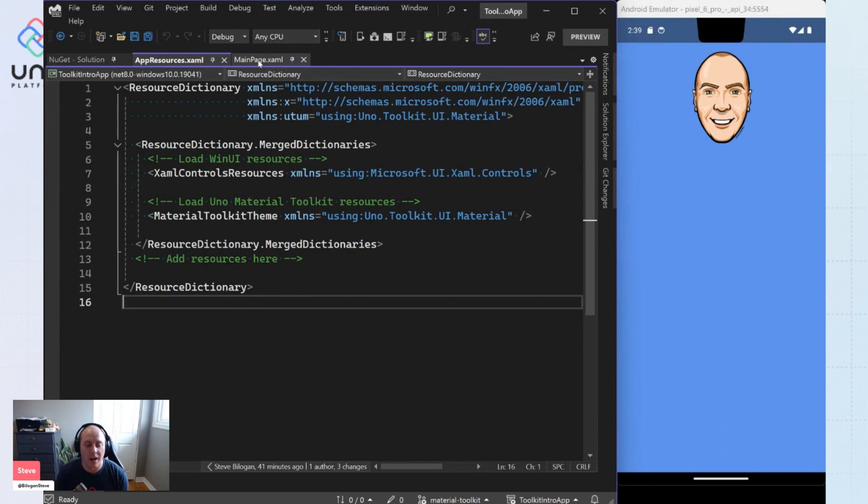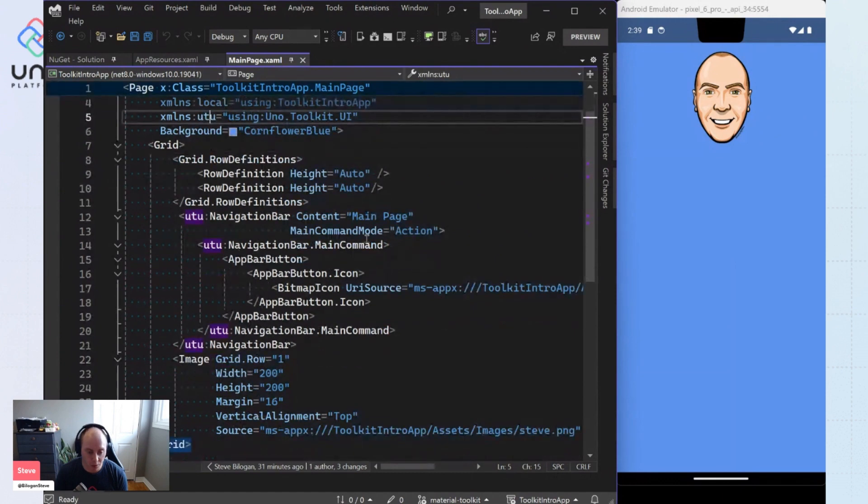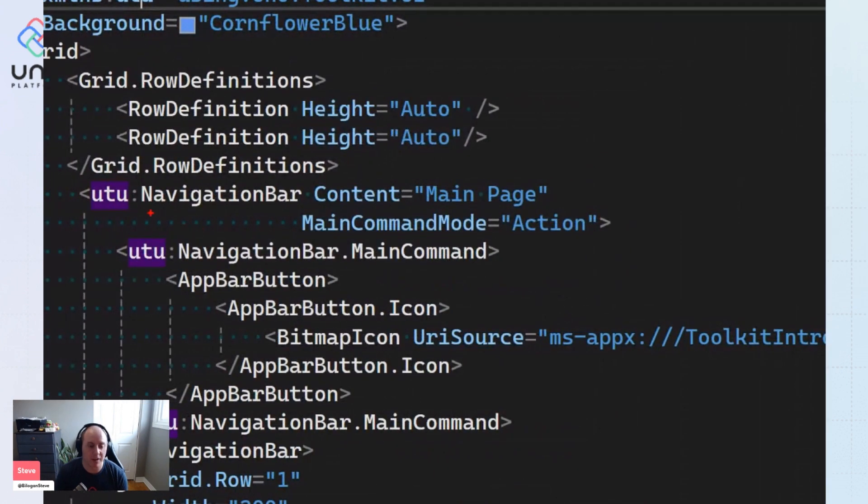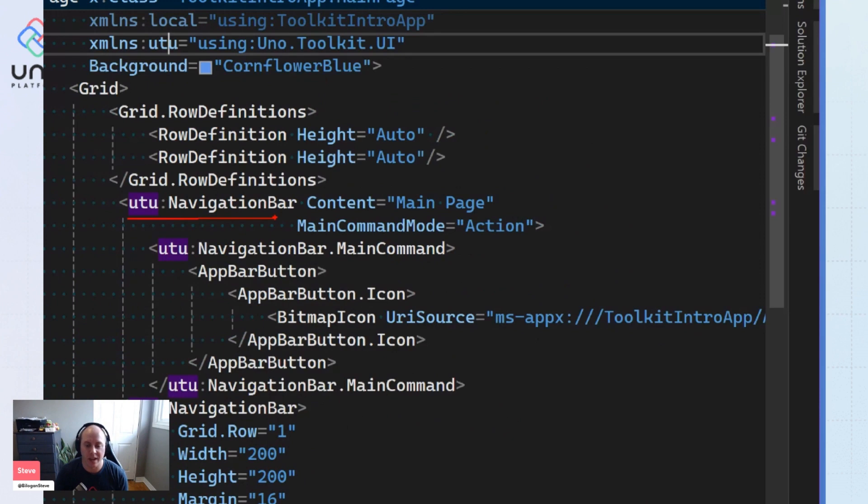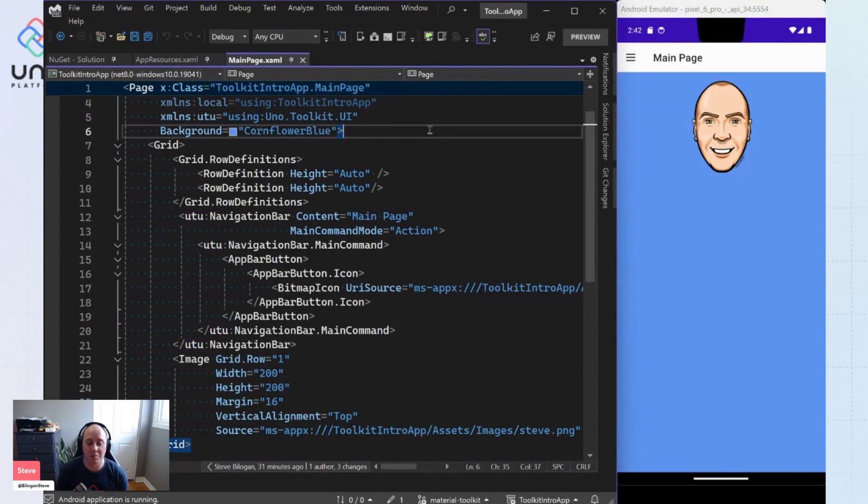And so out of the box, you'll now have some nice things that you can do with the Uno Toolkit material library, like have this navigation bar here and have it styled in the material way and have a material style navigation bar. And you'll see that made some changes to the main page.